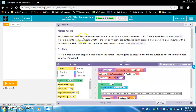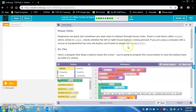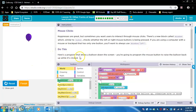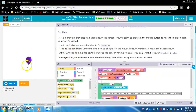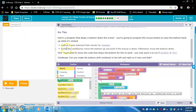Mouse clicks. Key presses are great, but sometimes you want users to interact through mouse clicks. There's a new block called mouse down which, similar to key down, checks whether the left or right mouse button is being pressed. If you are using a computer with a mouse or trackpad that has only one button, you'll want to always use mouse down left. Here's a program that drops a balloon down the screen — you're going to program the mouse button to raise the balloon back up while it's clicked. Add an if-else statement that checks for mouse down.